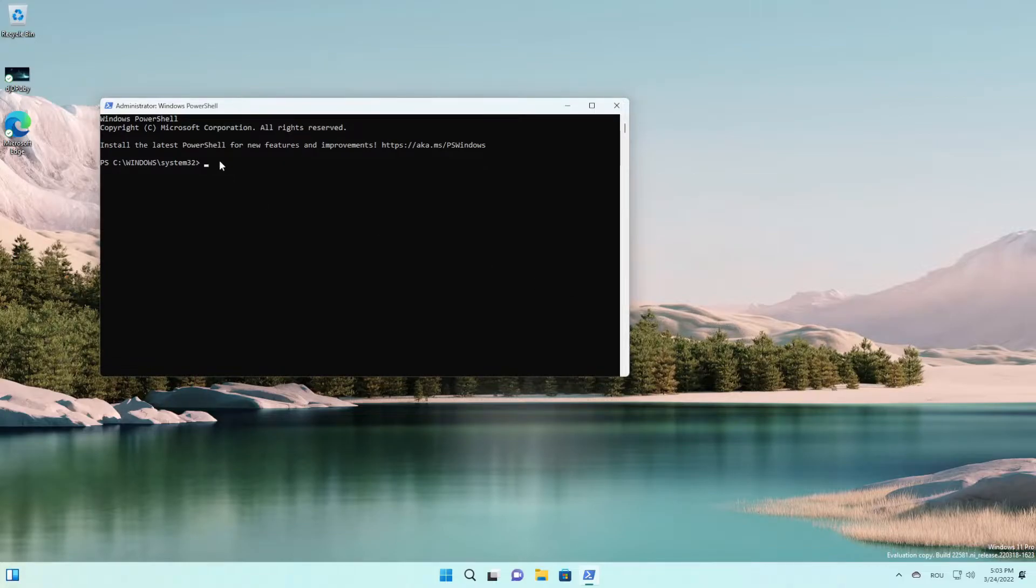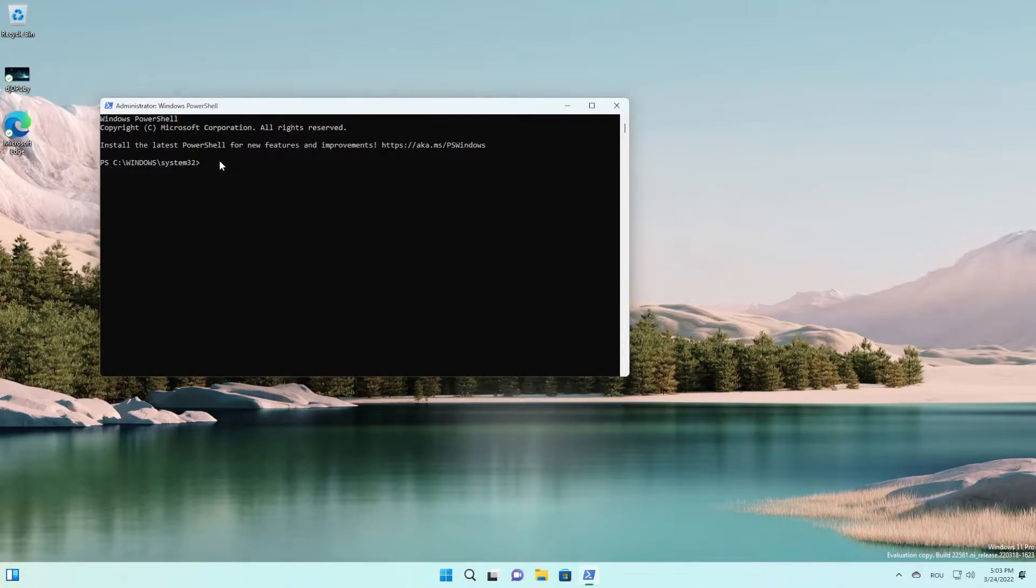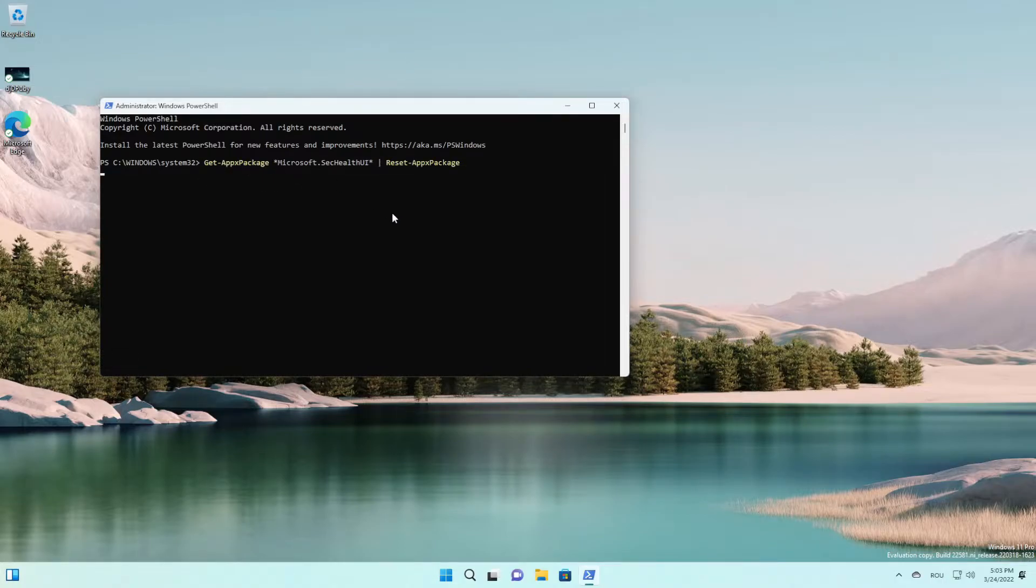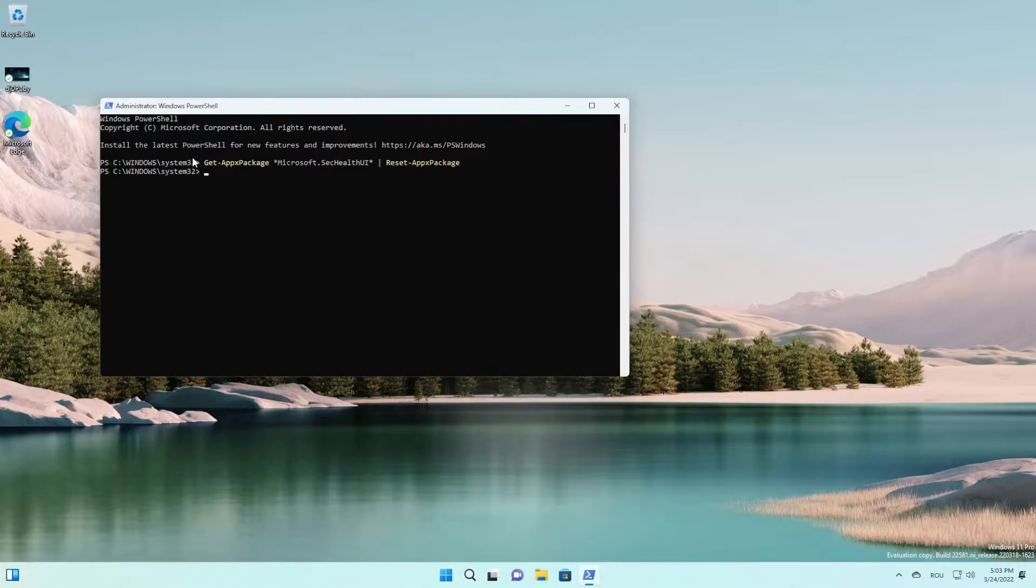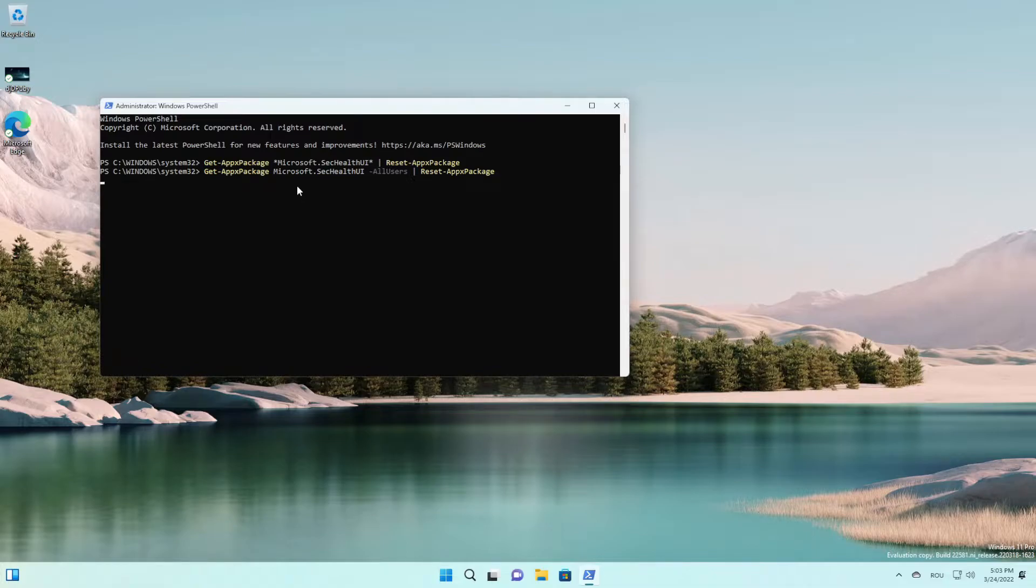And here you're gonna need to put two commands that you're gonna find in the article down below in the description. You're gonna find every single step from this video and these commands over here. First command and press enter, and the second command and press enter.